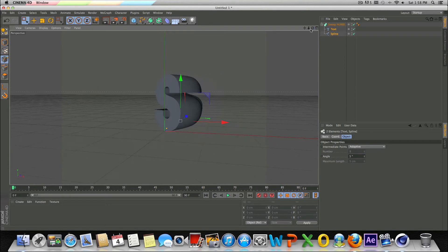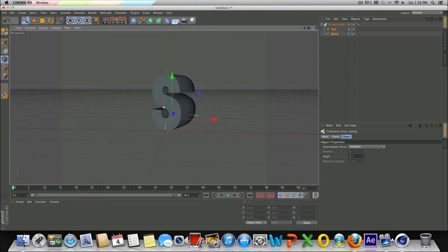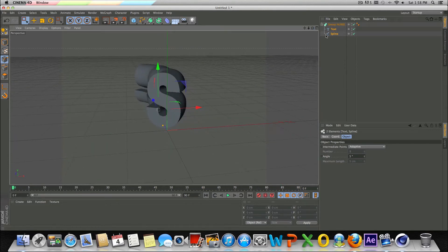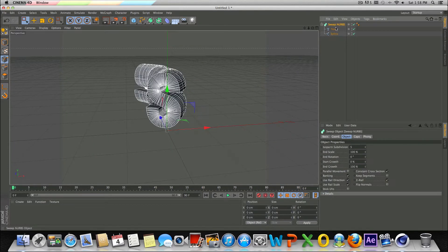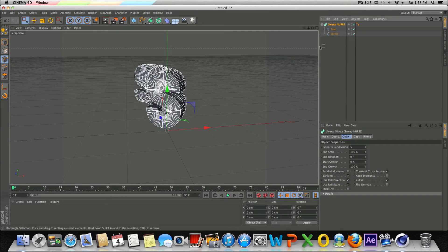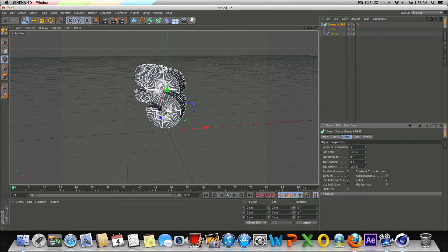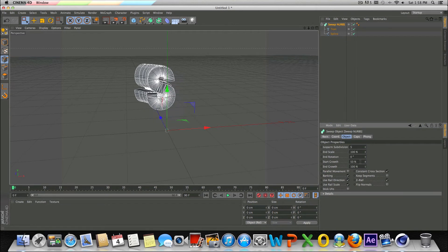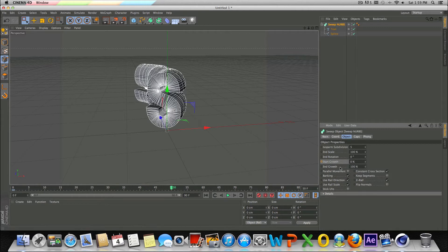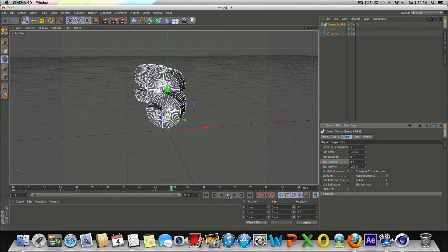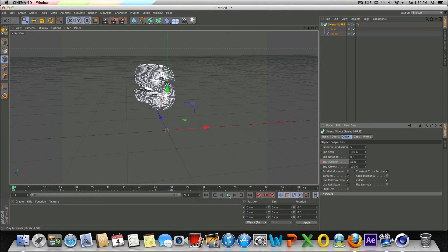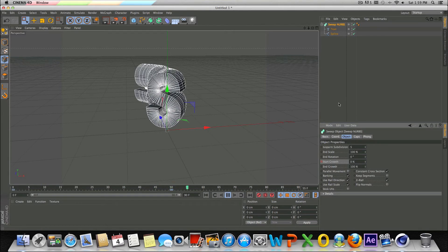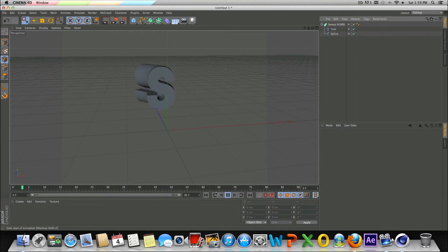So let's see, what could we do here? Well, if you wanted to, you could animate this by playing around with the start and end growth. All you'd have to do is, for example, bring this number up, control left click to create a keyframe. And then right here, say on frame 50, bring this back down to zero percent, control left click. And now we got a pretty basic animation here. You can see the text kind of extrudes.